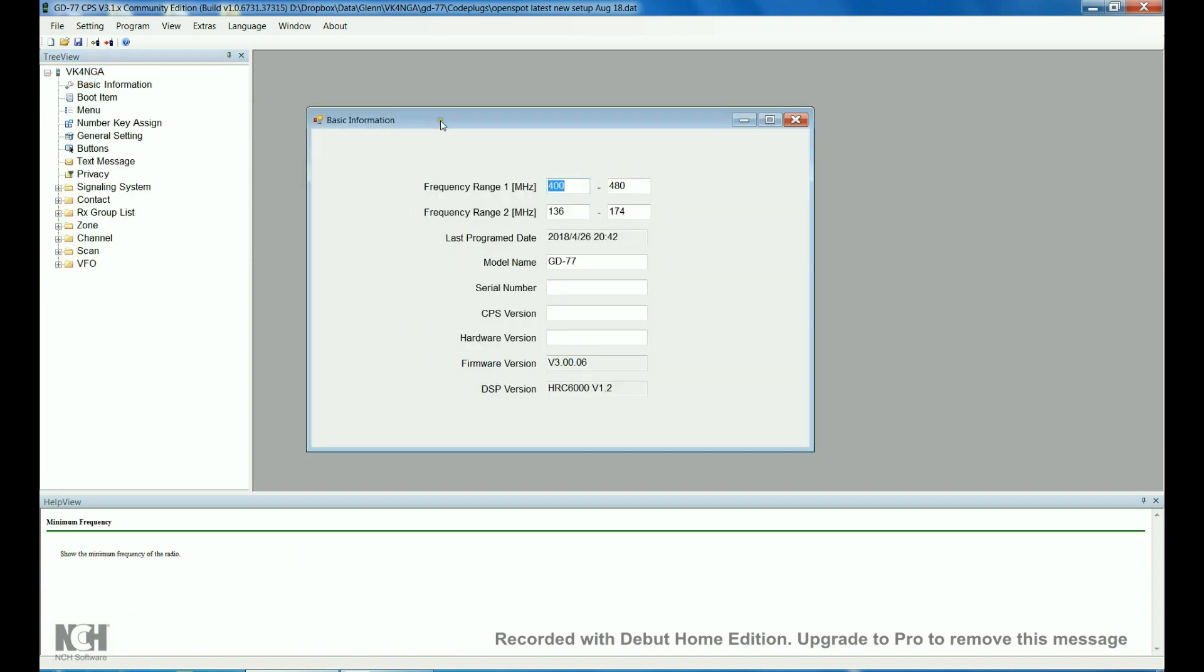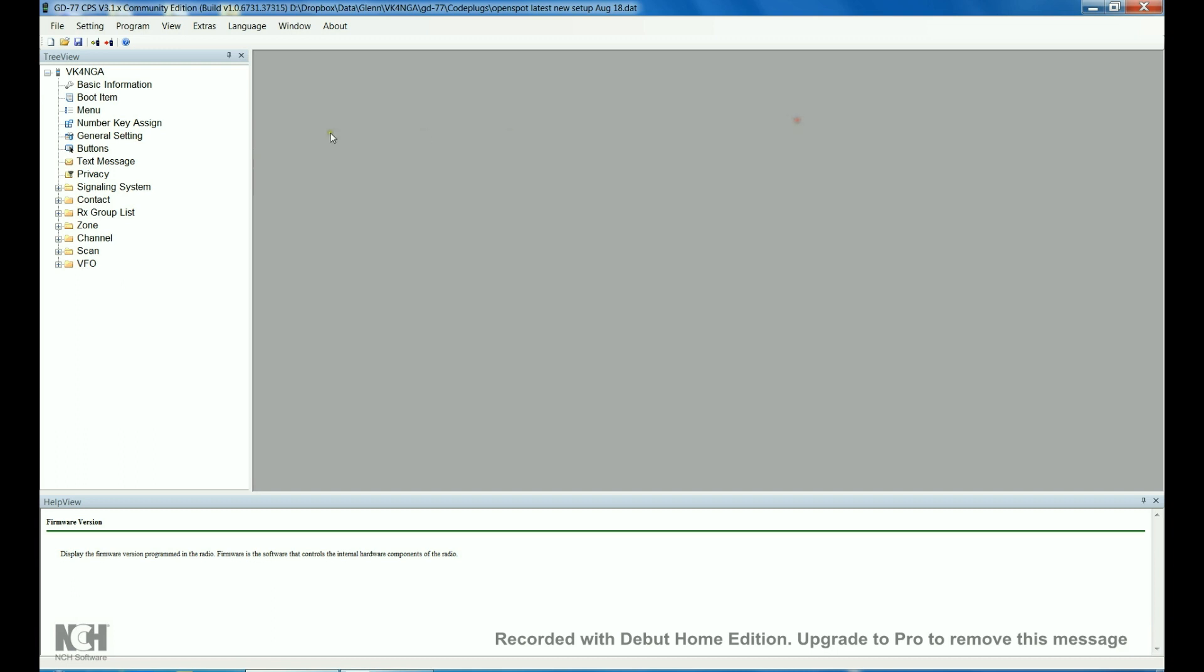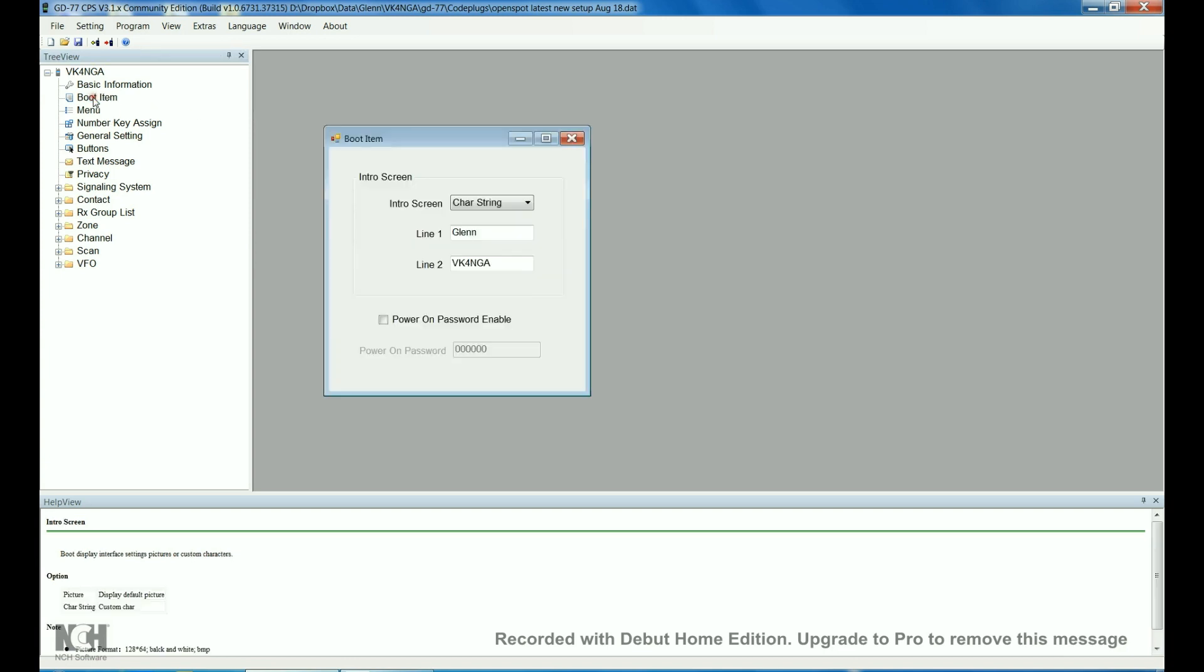The basic information, I didn't change anything in here except you can see I'm running this firmware version. It works really well, I don't have any problems with that firmware, no bugs that I can see. The boot item, I've just got my name in there and my call sign.